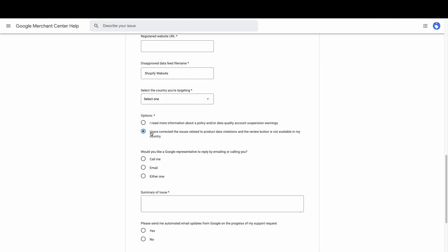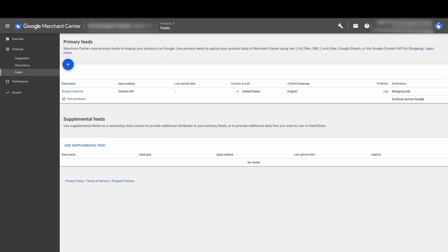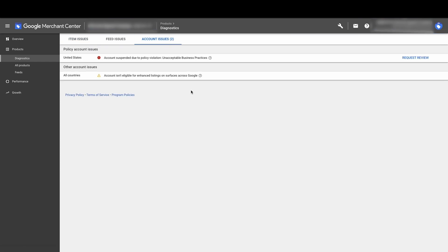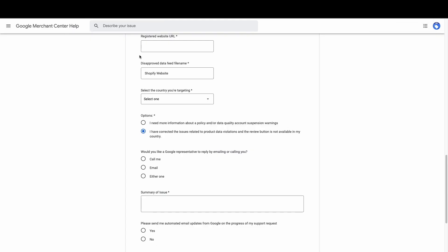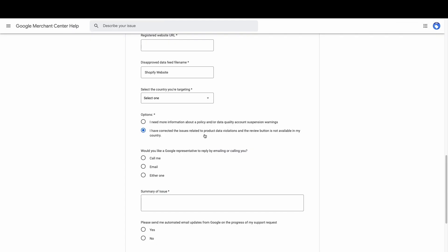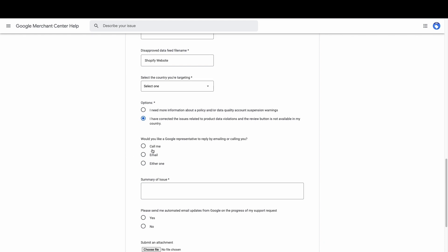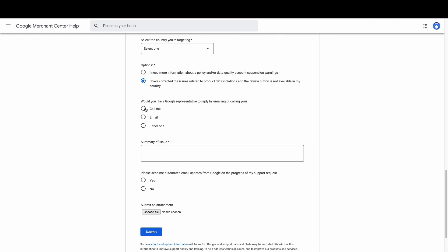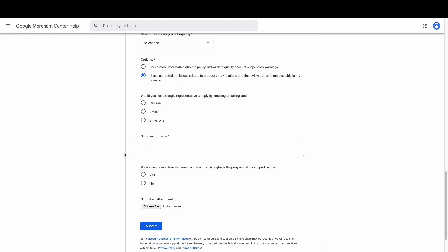But otherwise, if you're trying to appeal the suspension, I have the second one. I corrected the issues related to product data violations and the review button is not available in my country. Just like I said before, sometimes that happens. Sometimes Google hides that button there. Sometimes it's because of wherever you're located, but sometimes it can just be because you've requested a review too many times. There can be many reasons. Sometimes it's just not there. Google's a mystery sometimes. So yes, you can select that one. And would you like your Google representative to reply by emailing or calling you? That's really up to you. If you want to speak on the phone with them, you can do that. Great opportunity to start speaking to them and pressing them.